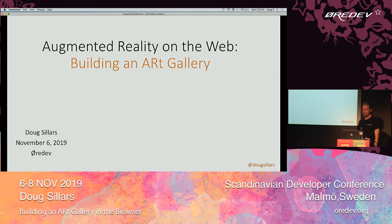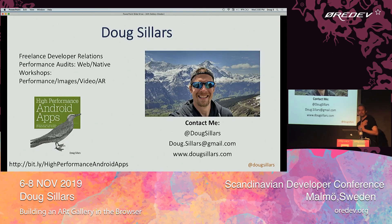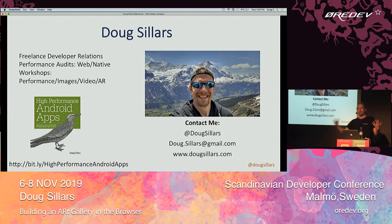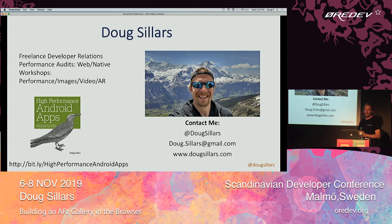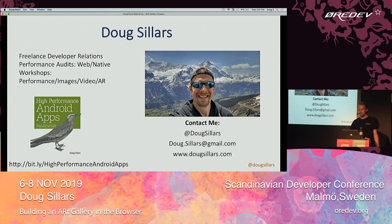I'm Doug Sillers. Thanks for coming. We're going to talk about doing augmented reality on the web. I'm originally from Seattle, Washington, but for the last four years I've been a digital nomad traveling around Europe with my family. I do freelance developer relations. I got started with the web and native apps doing performance, helping apps and websites get faster. I wrote a book if you're an Android developer on how to do that. I'll post the slides on Twitter so you can get them later. I'm the only Doug Sillers on the internet, so feel free to reach out.